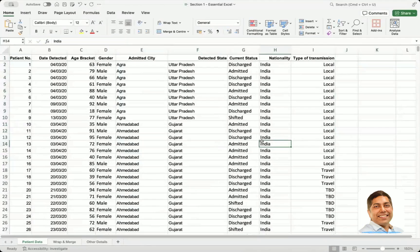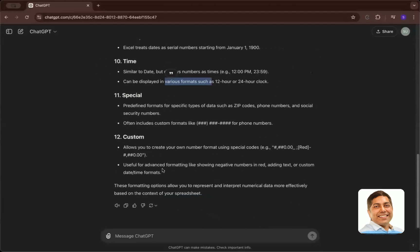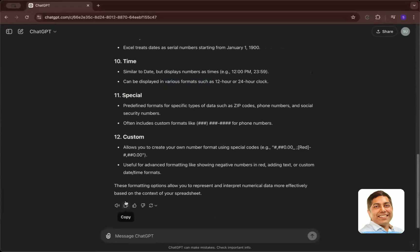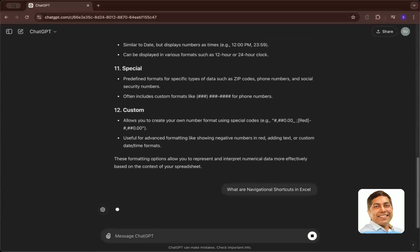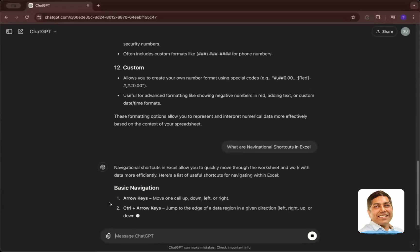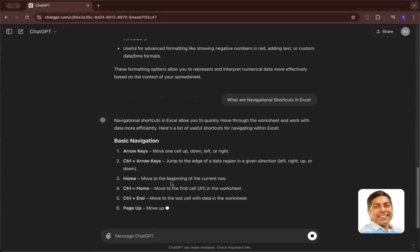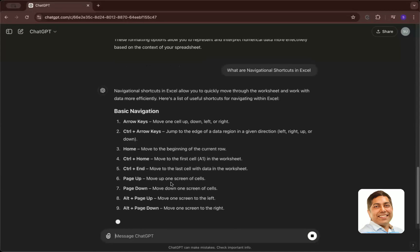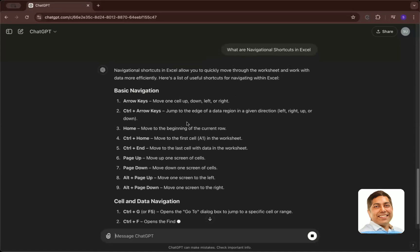Those are the navigational shortcuts. You can also summarize or explore these using AI — just go to ChatGPT. ChatGPT gives helpful things that you might not get from traditional learning, and it becomes more useful as we go forward with formulas and other topics. You can ask it: 'What are navigational shortcuts in Excel?' and it will show additional shortcuts beyond what we've discussed.